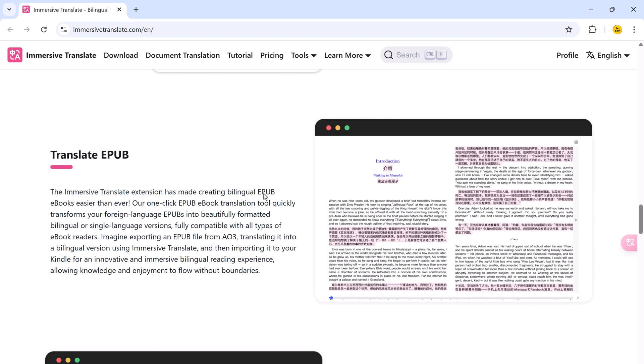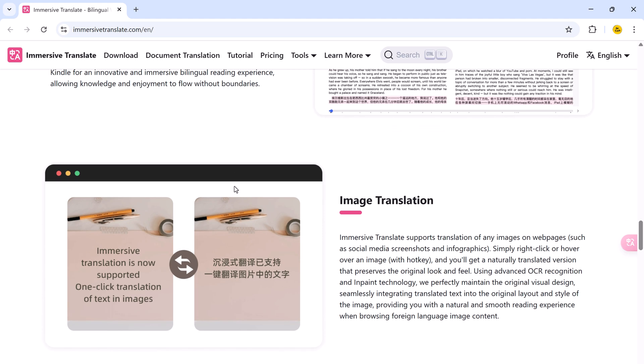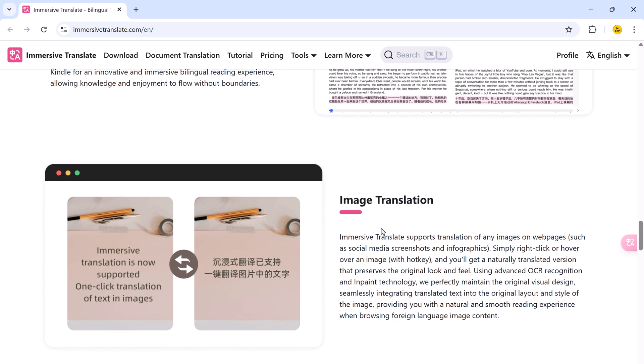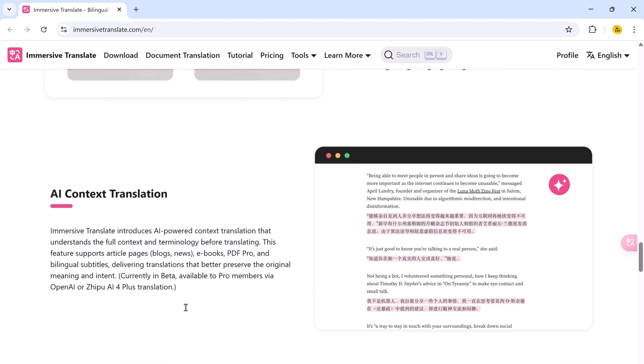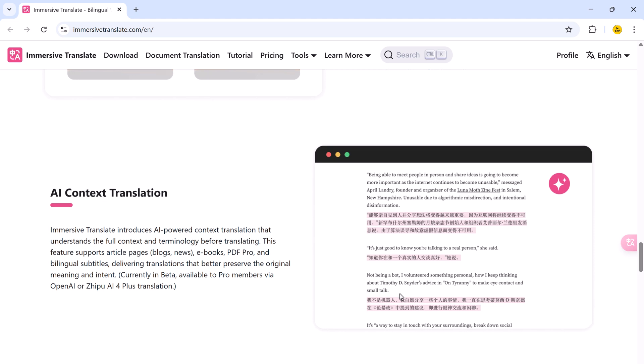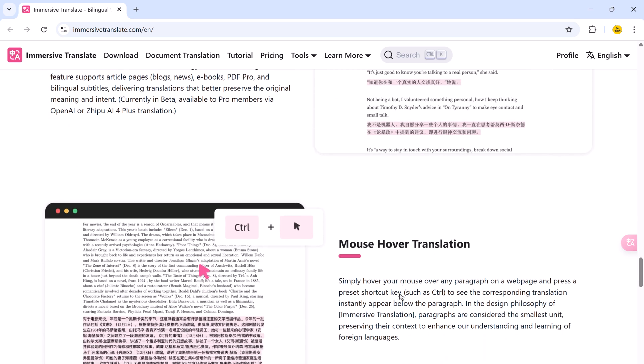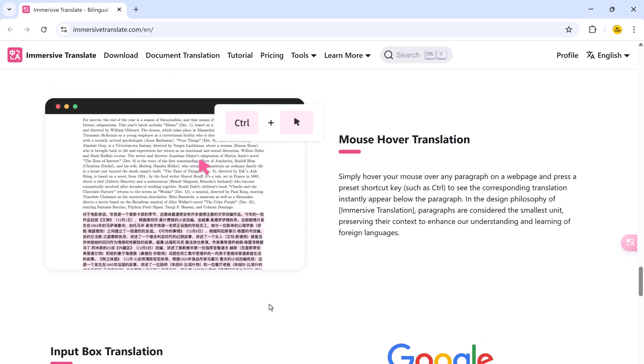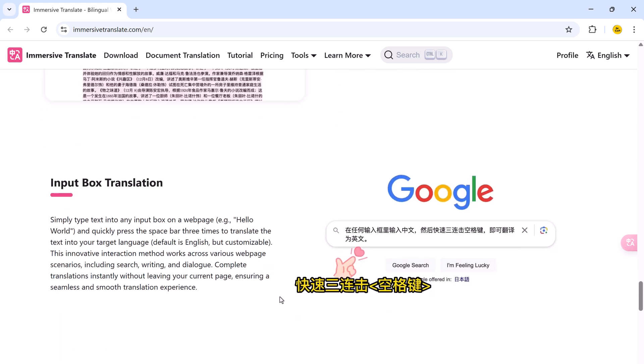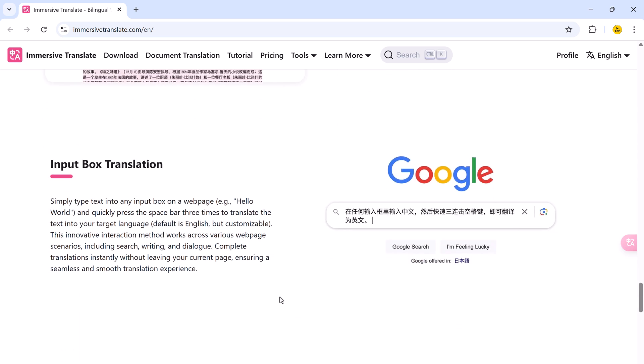This is a highly rated bilingual translation browser extension that's free to use and packed with features. Whether you are browsing foreign language websites, reading academic papers, watching international shows, or just learning a new language, Immersive Translate has got you covered.